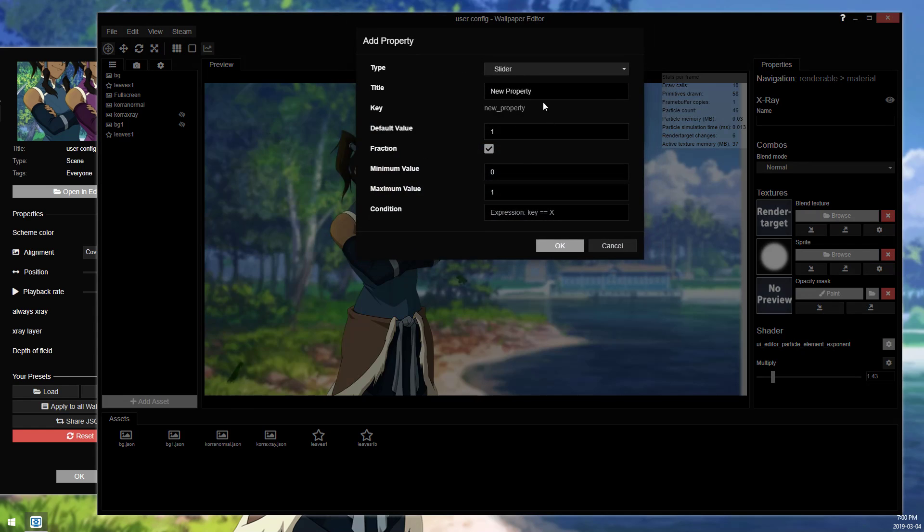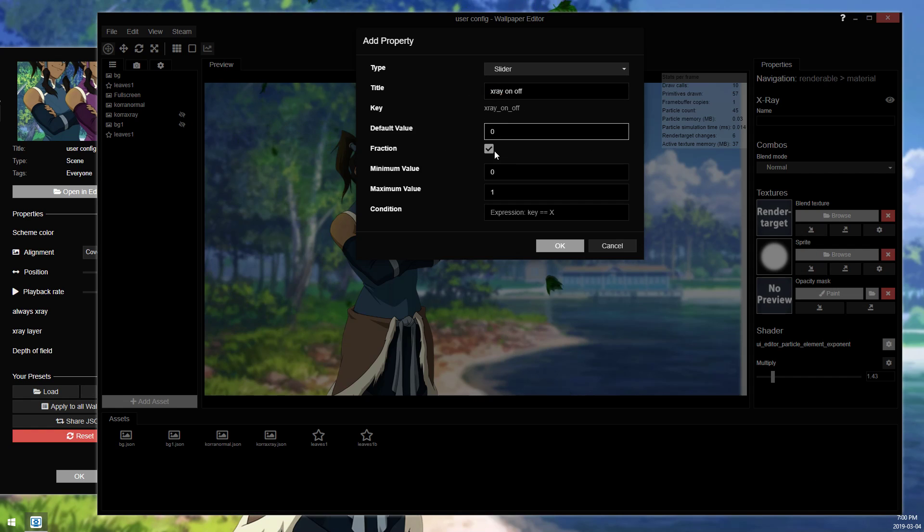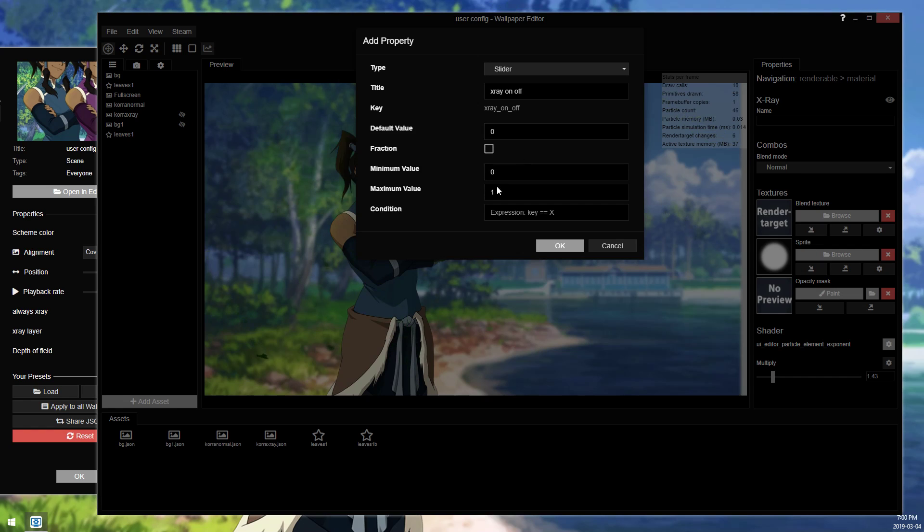So we'll add a new property and we'll call it x-ray on off. So we're going to have a default value of off. Minimum value is 0, maximum value is 1, and then fractions. You can have this on or off. If you have it off, you will only be able to choose 0 or 1. If you have it on, then fractions, obviously, you can do like 0.5, or you could make a partial x-ray.